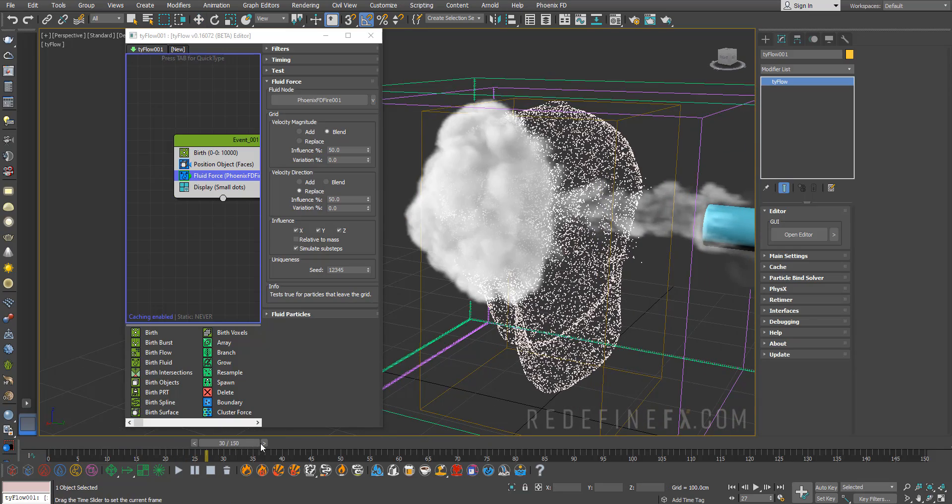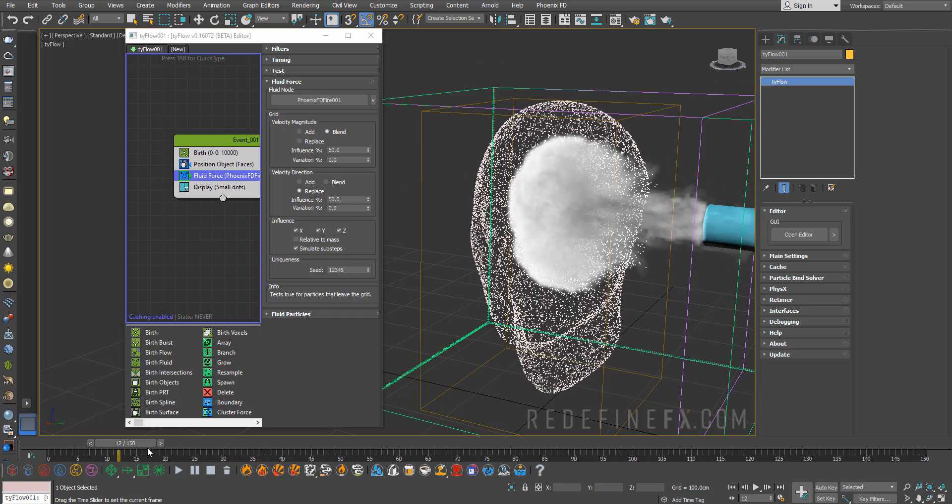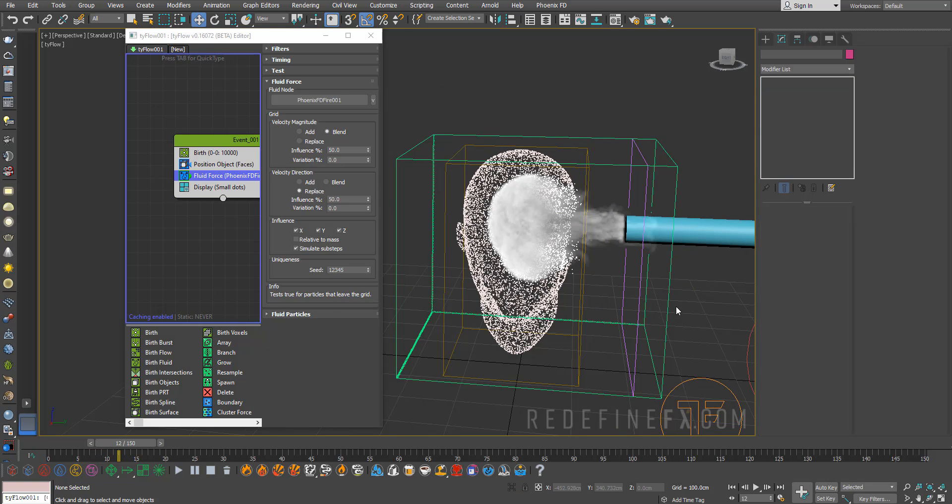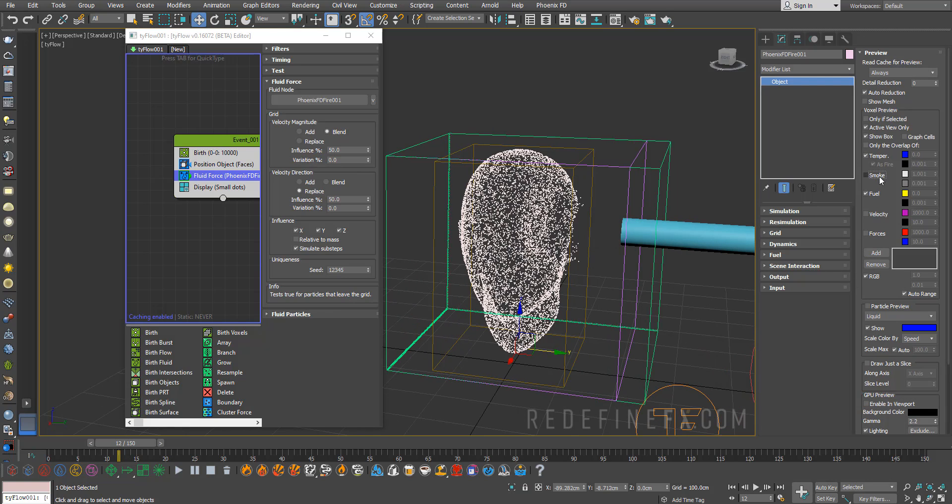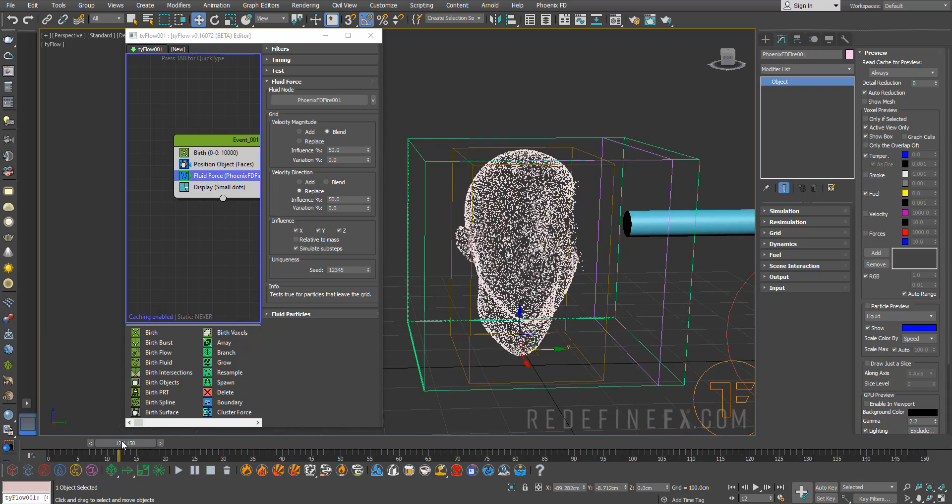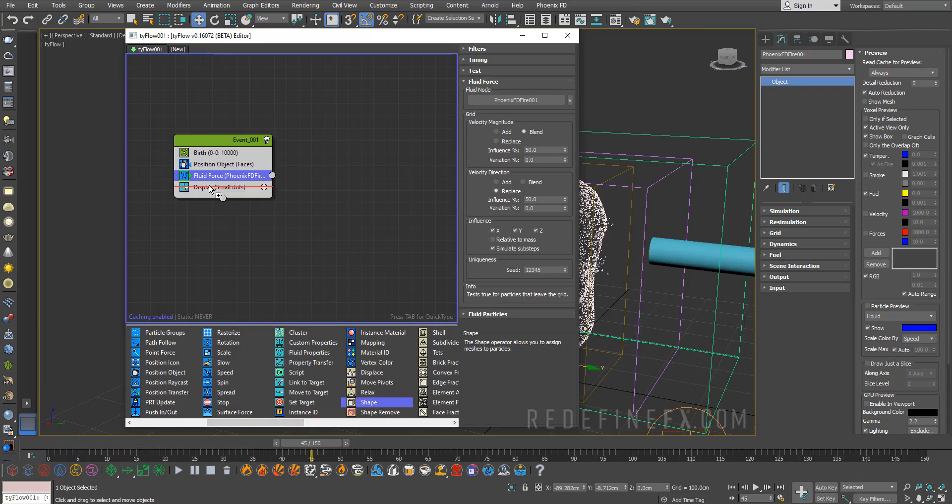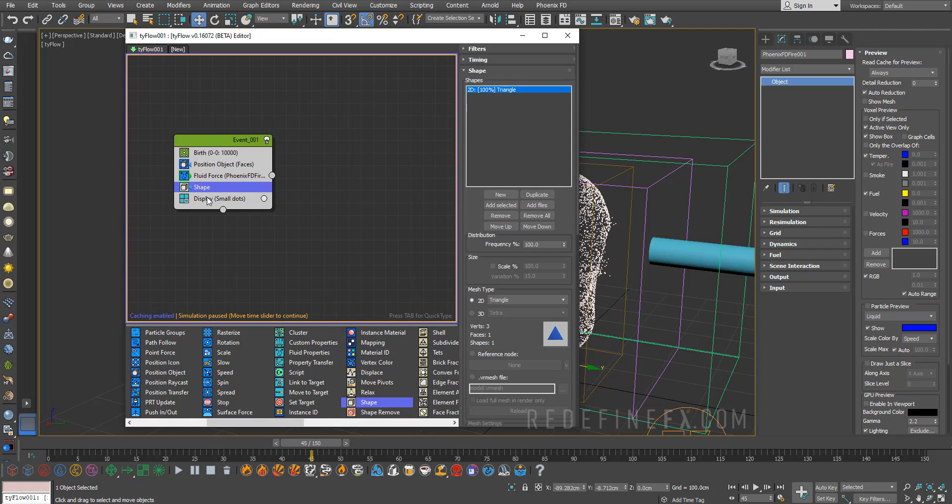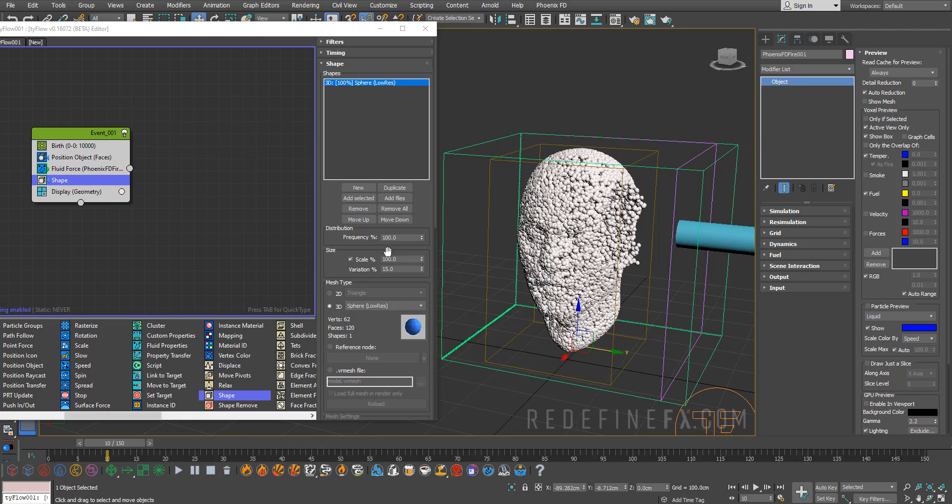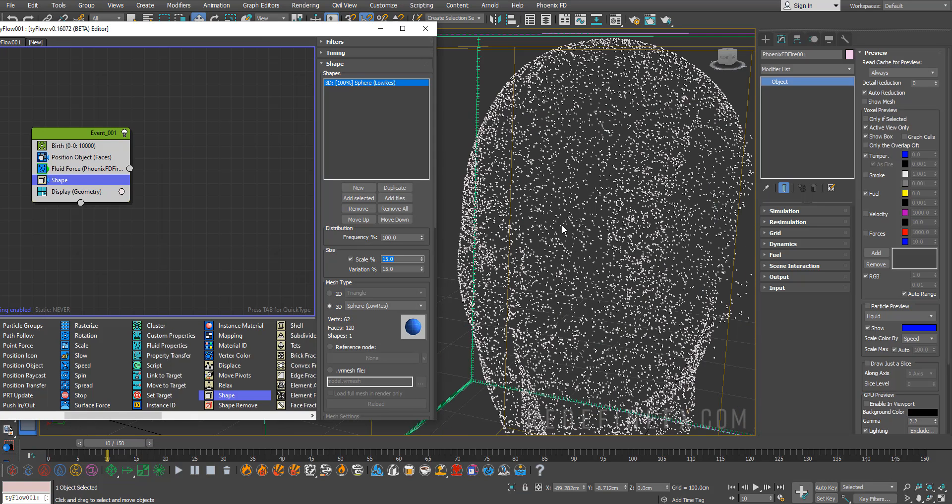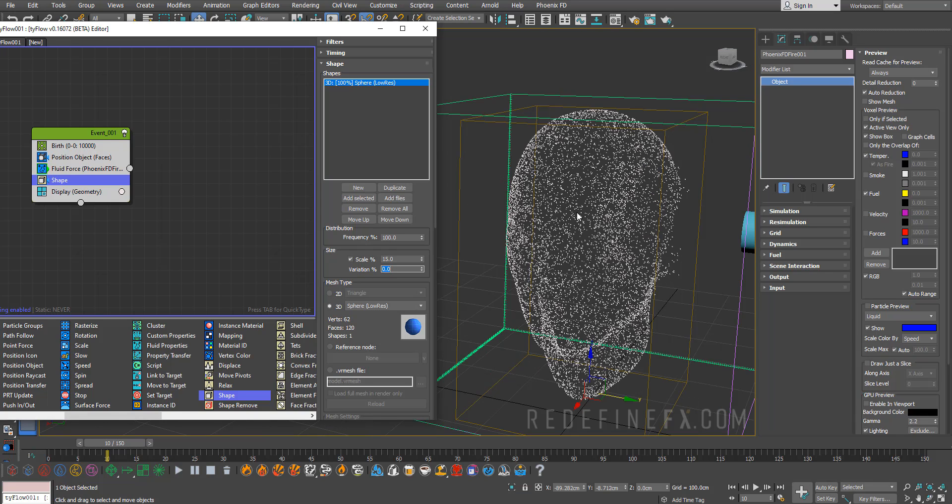We're getting something that's closer to what I had before. Now the Phoenix smoke is kind of in the way, so you can go under Preview and disable the GPU preview and disable the smoke particles as well. I'll add a shape operator, set the display to geometry. For the shape we can do 3D sphere low res, enable the scale and let's set the scale to something like 10 or 15% with 0% variation.